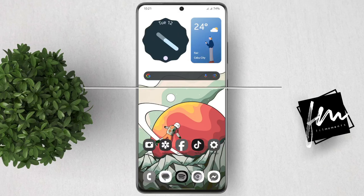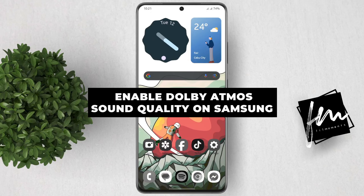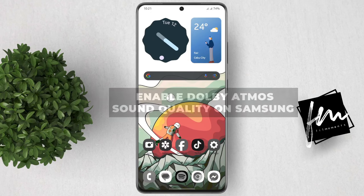In this video, I will show you how to enable Dolby Atmos sound quality and effects on Samsung phone.